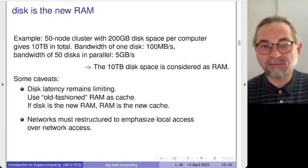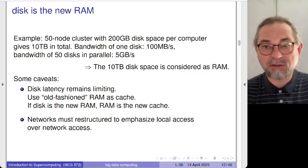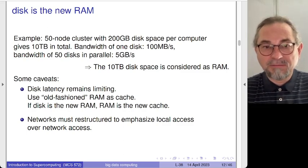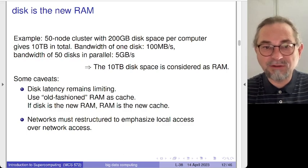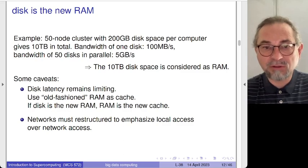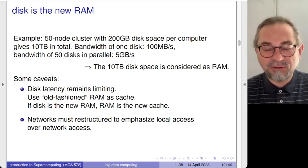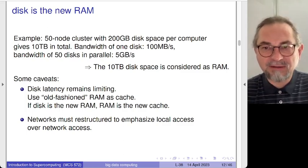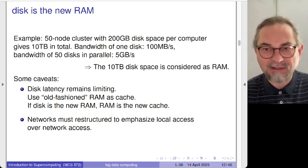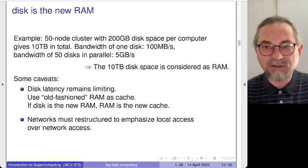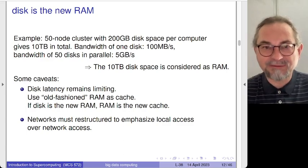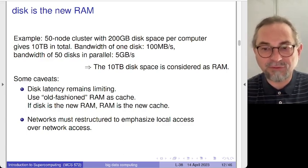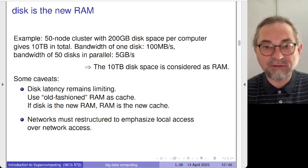Using disks in parallel brings bandwidth to a more respectable level — five gigabytes per second. RAM is now considered as cache. We discussed network topologies in this course: computers organized in a hypercube allow every computer to access any other in logarithmic cost in the number of computers, which for a 50-node cluster is roughly constant. The benefit of this application is that it illustrates several concepts of parallel distributed-memory computing from this course.